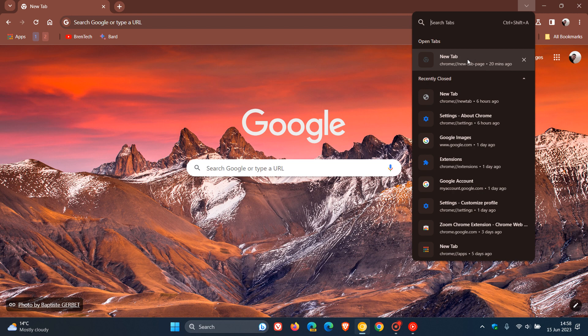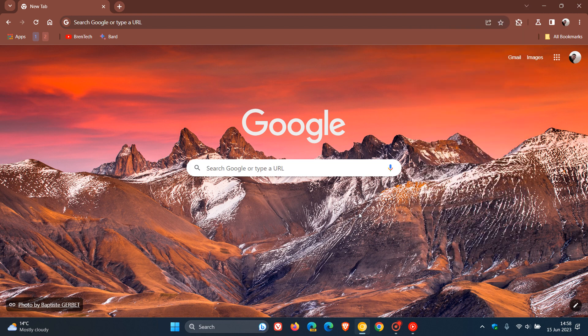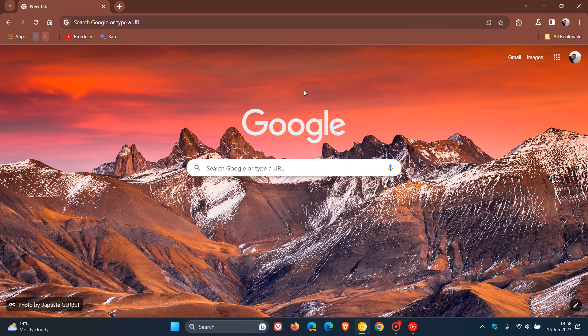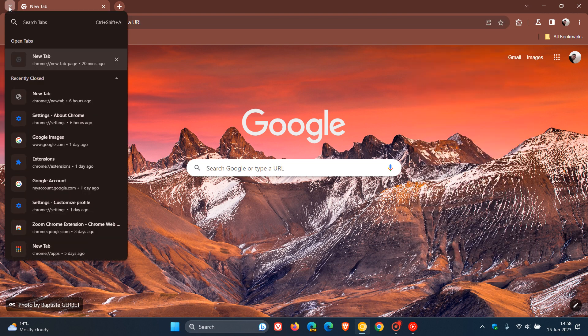We can view our open tabs, and we can also view and see our recently closed tabs. Now in Chrome Canary, it seems that Google is thinking about moving the search tabs feature, which in the stable version is located in the top right, and they are thinking about moving it, as we can see, to the top left.